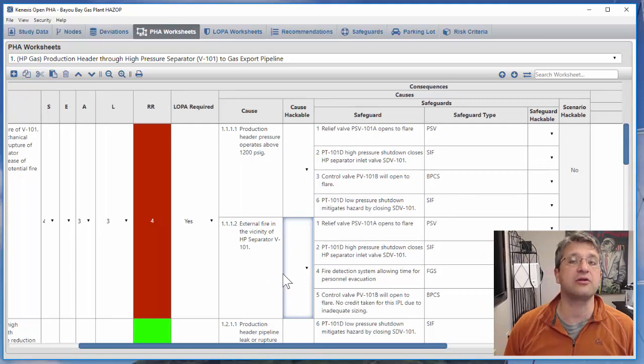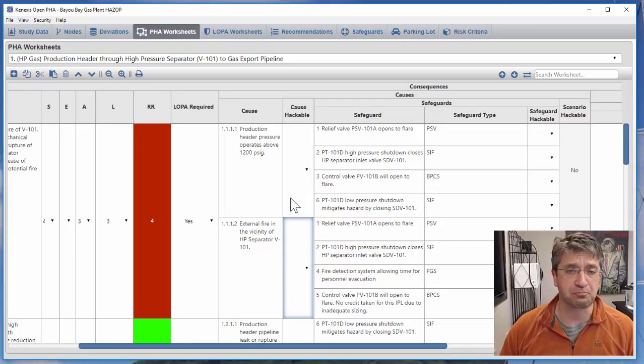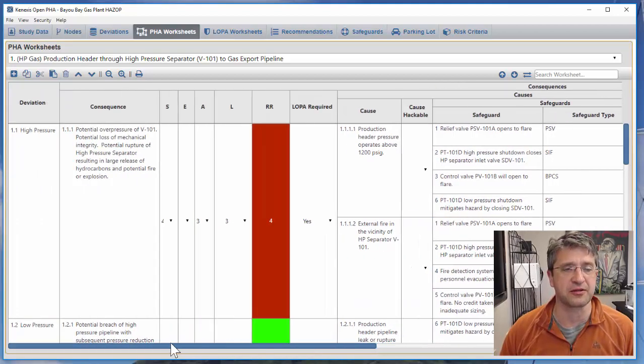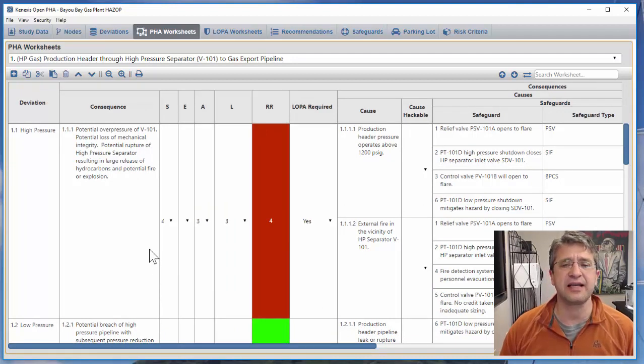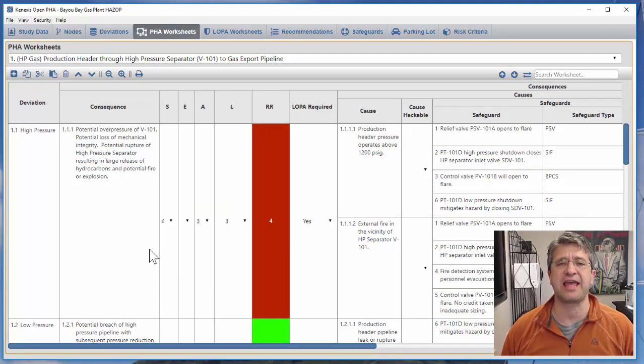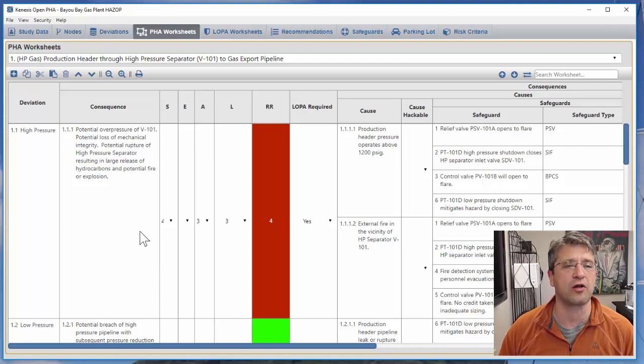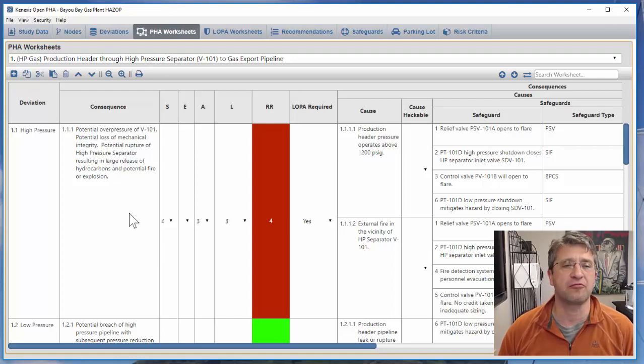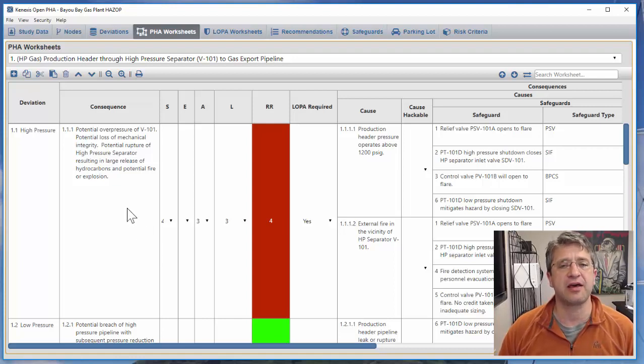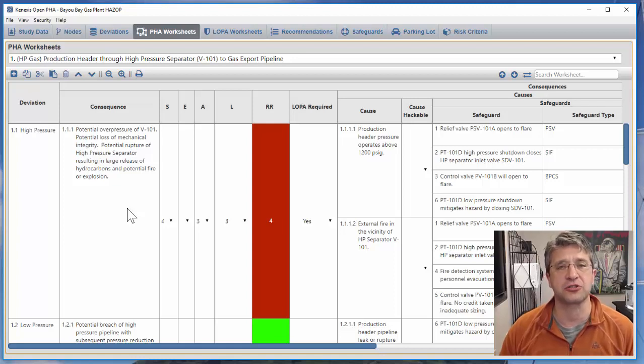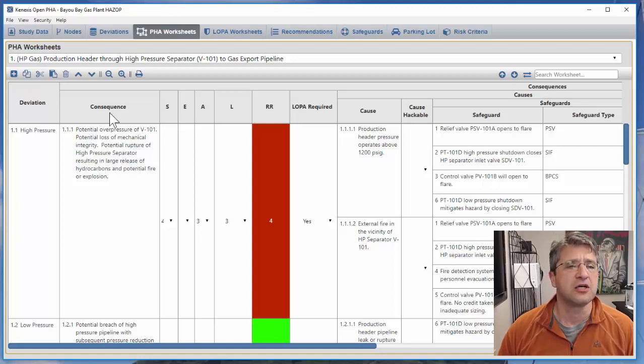Now let's go ahead and go through this analysis for this particular situation. In this case I have a gas production plant that's receiving well fluids from a field through a pipeline, and then we're going into a high pressure separator that's going to knock out some of the liquids.